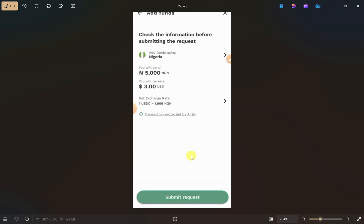As soon as you click Submit, your money will be transferred from your PayPal to your Airtm app. I hope this video was helpful — please like this video and subscribe to my channel.